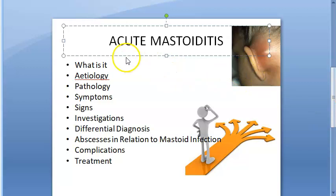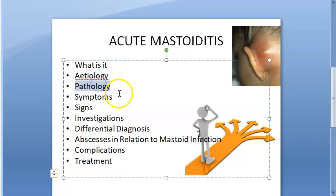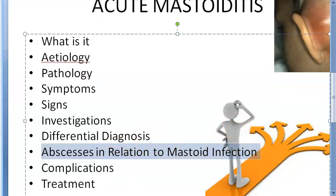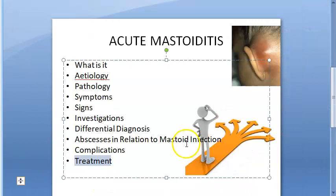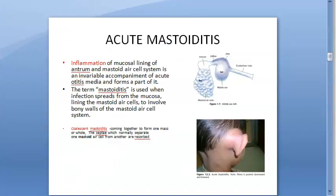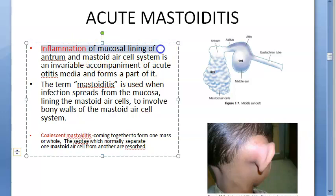In this video we will be looking at what mastoiditis is, the causes, the pathology, the symptoms, the signs, the investigations, differential diagnosis, the abscesses in relation to mastoid infection, the complications, and finally the treatment. We will also cover latent mastoiditis briefly. Mainly we will focus on acute mastoiditis.